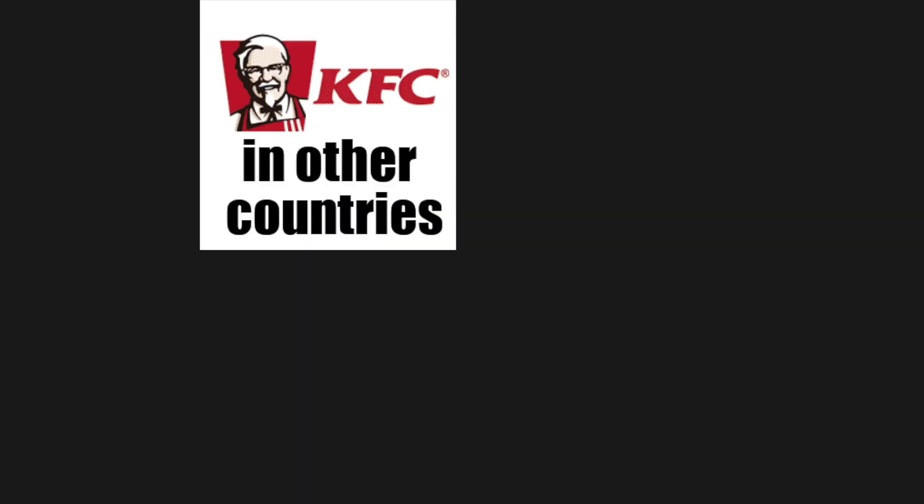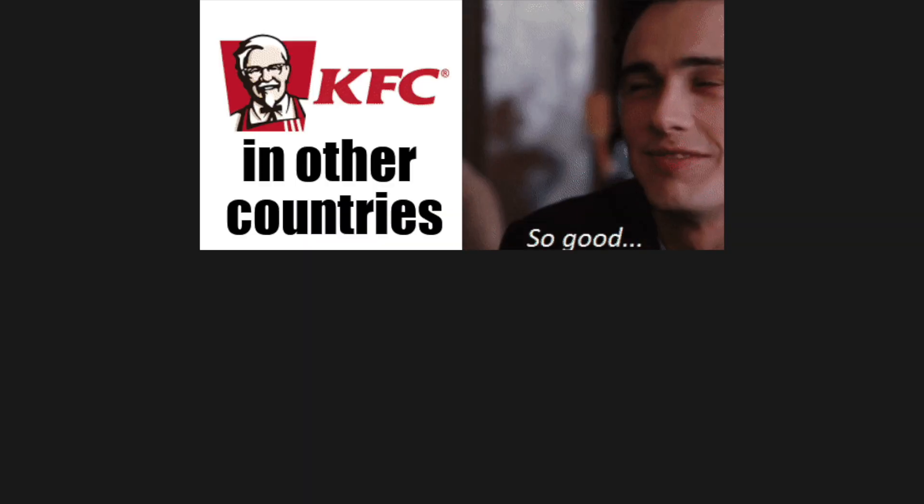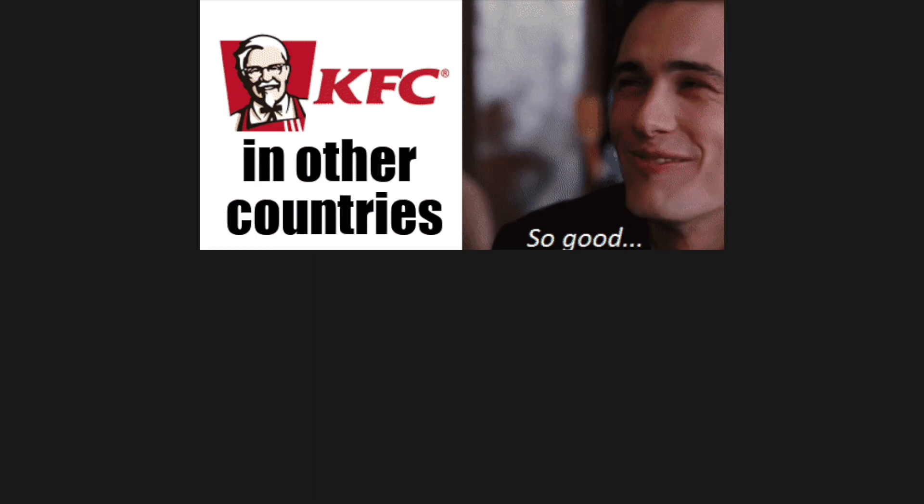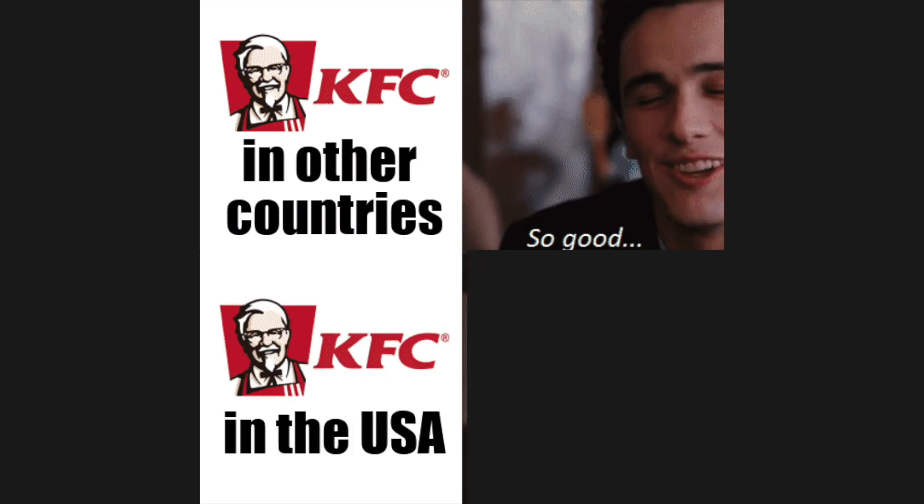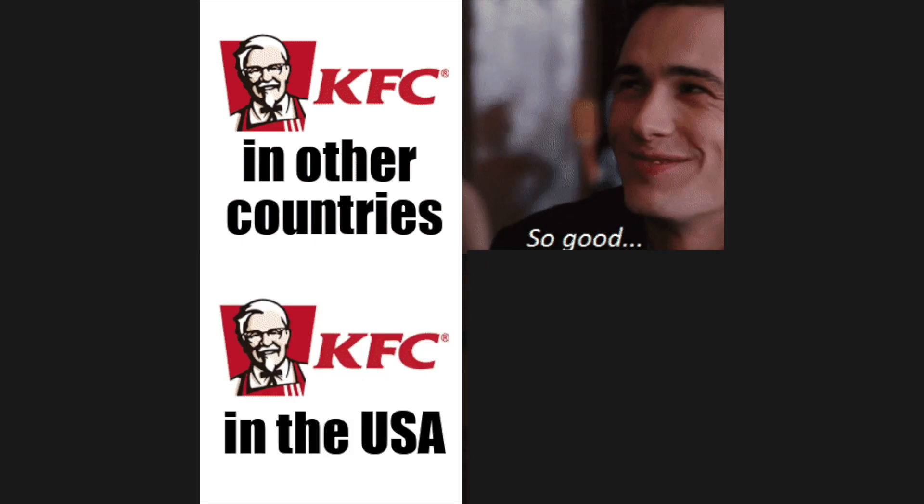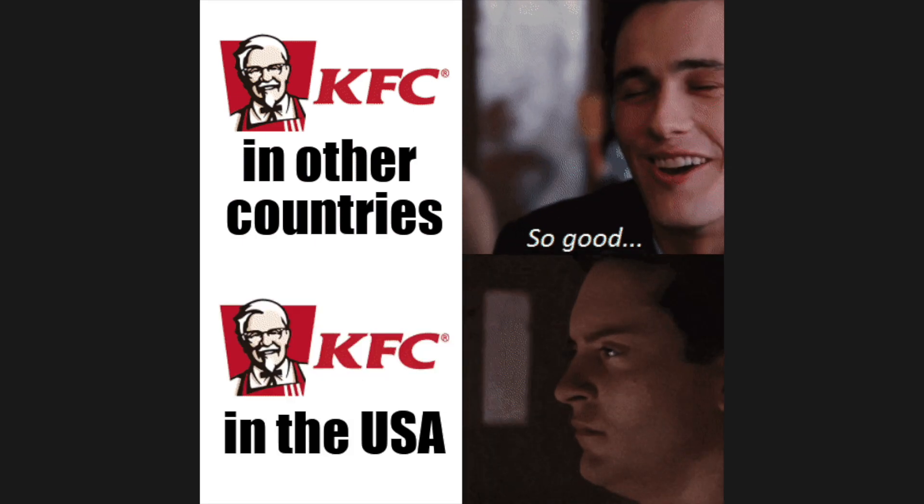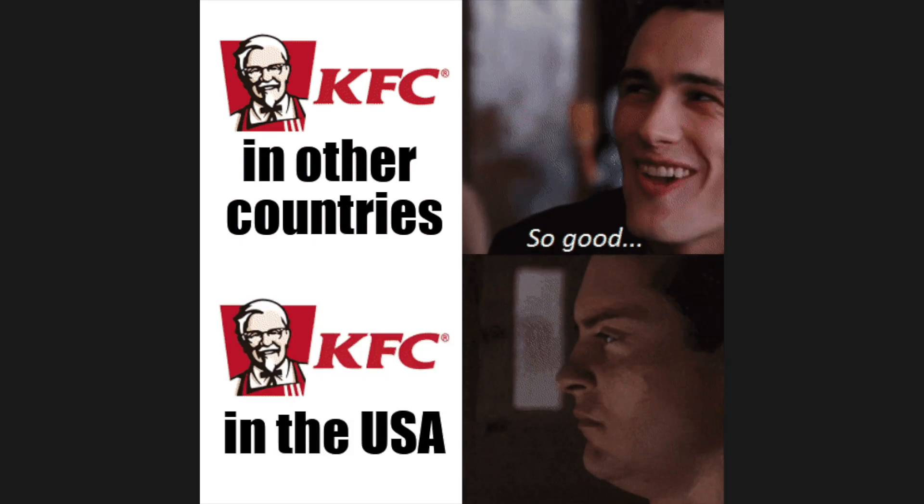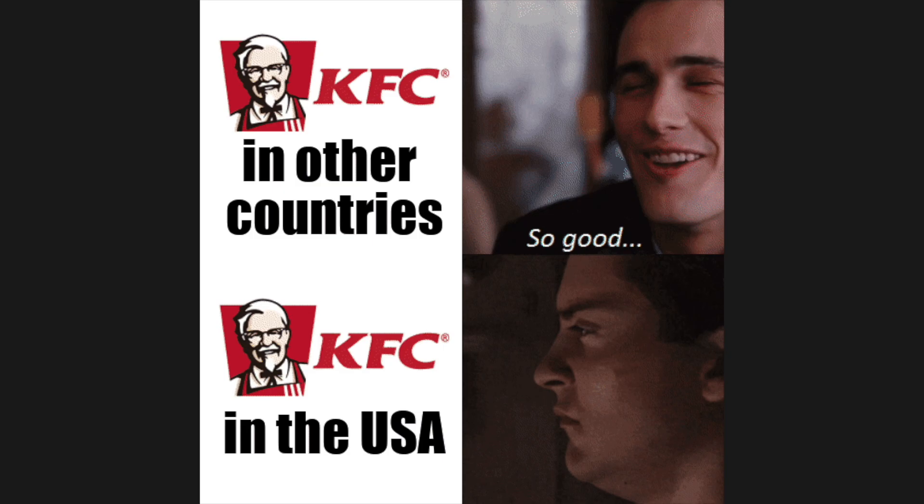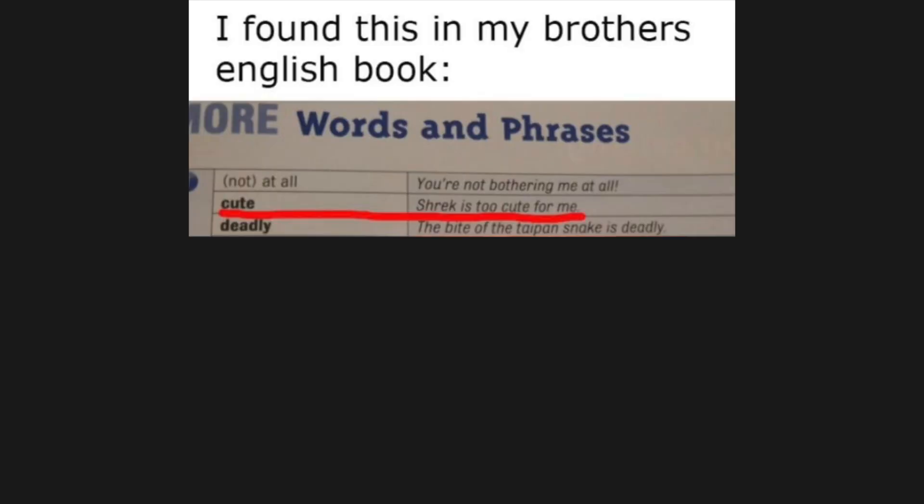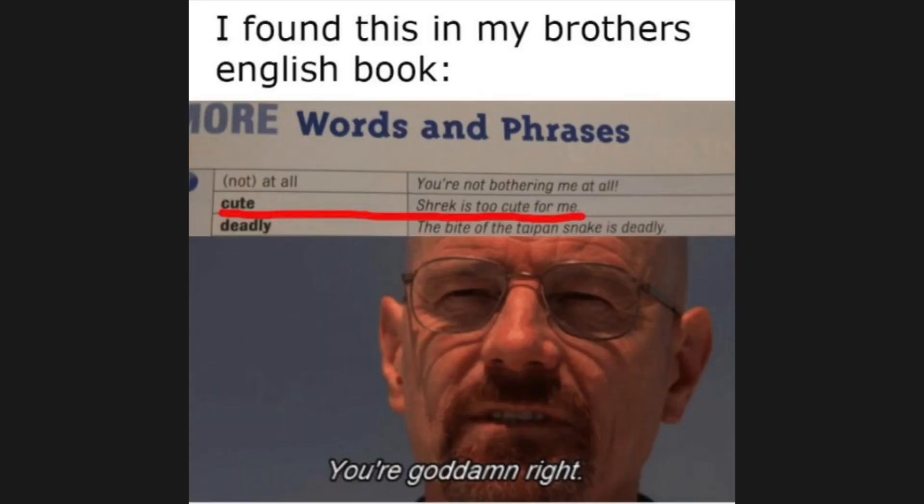KFC in other countries. KFC in the USA. I found this in my brother's English book. Shrek is too cute for me.